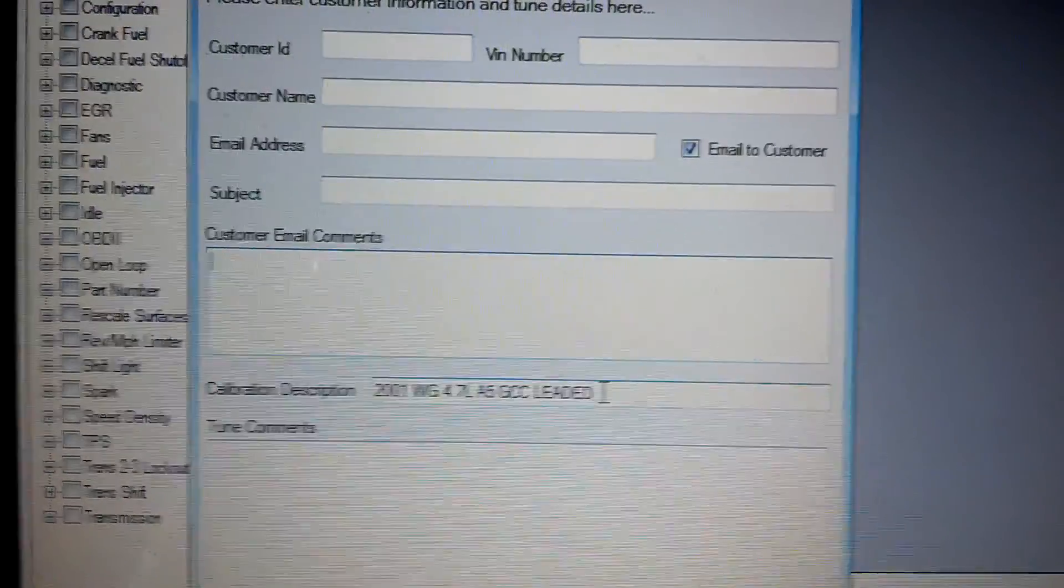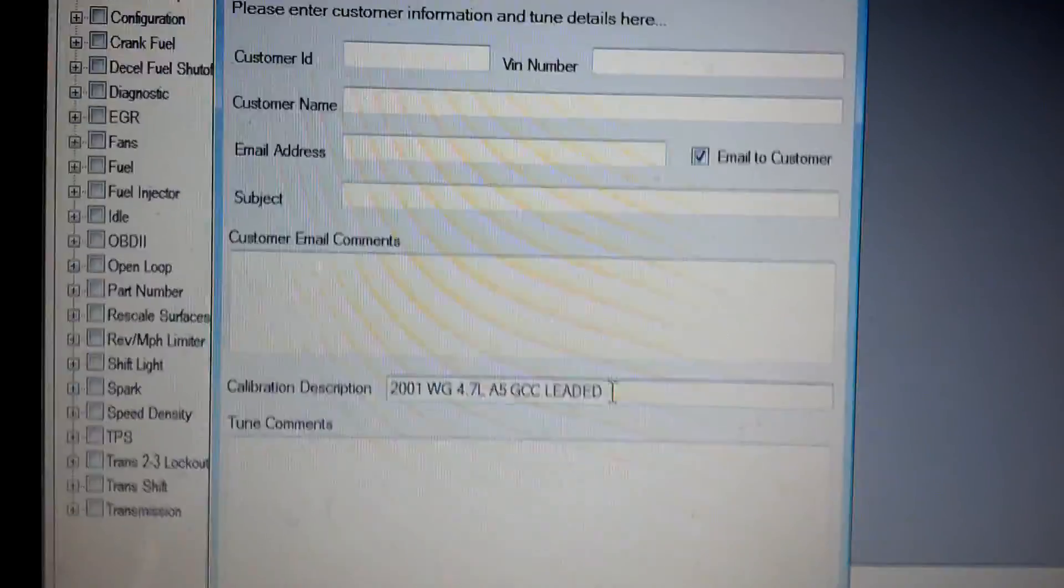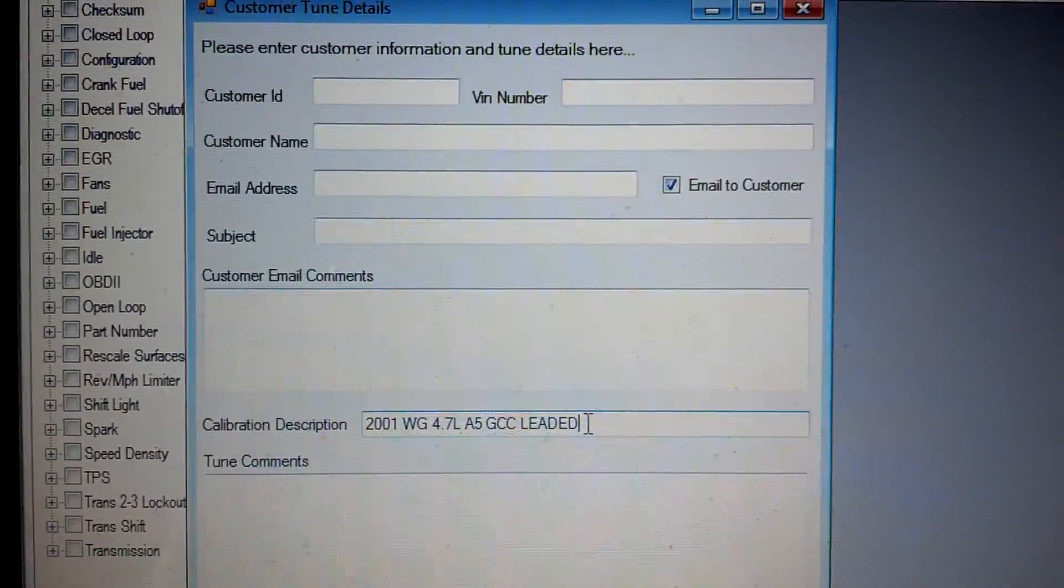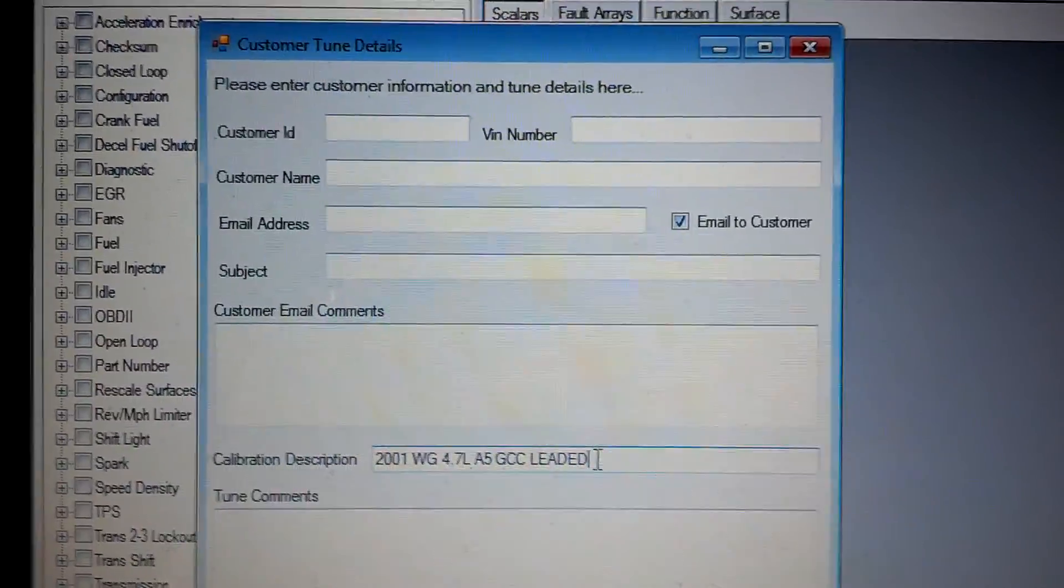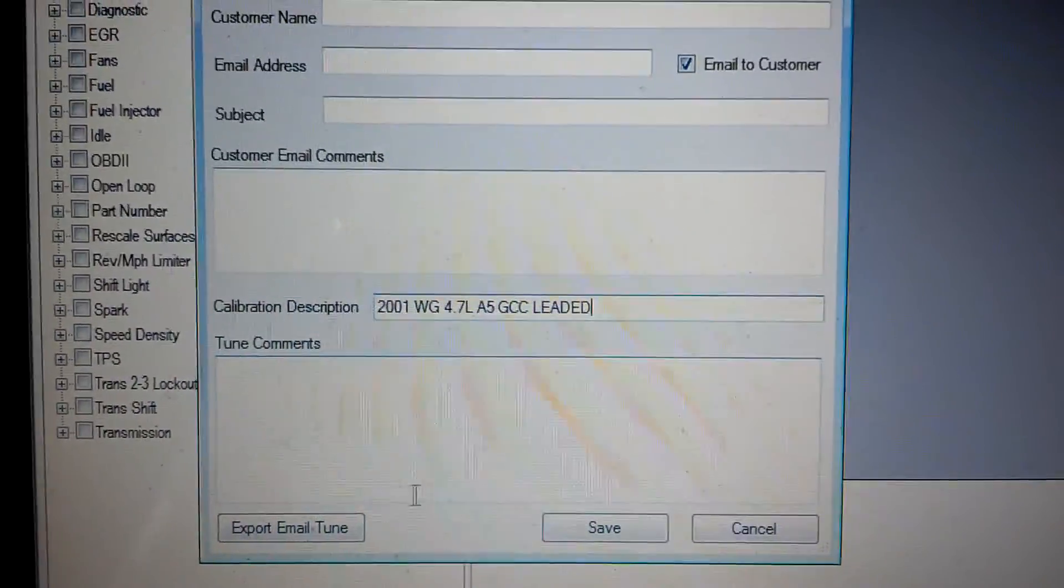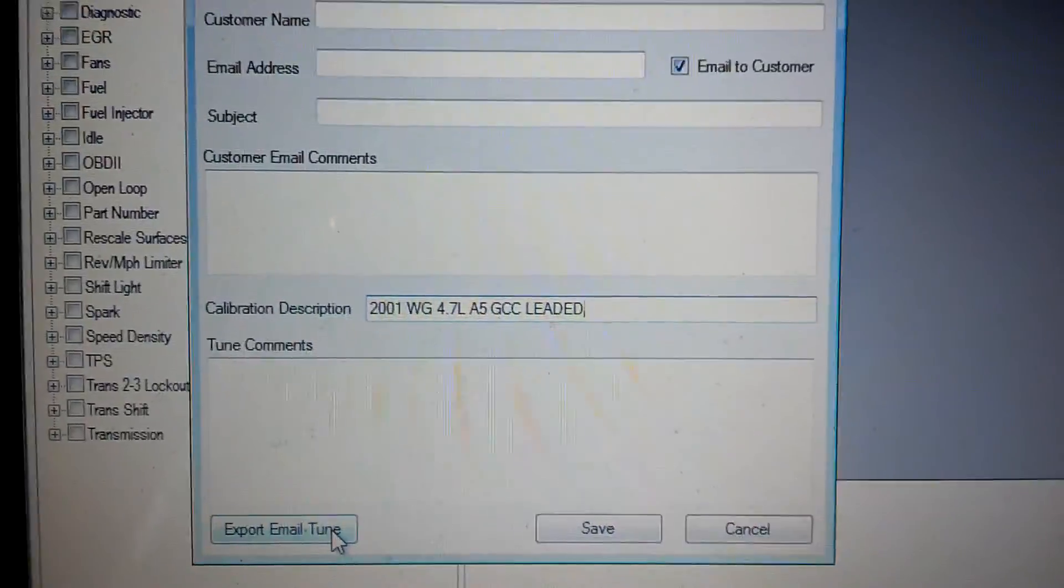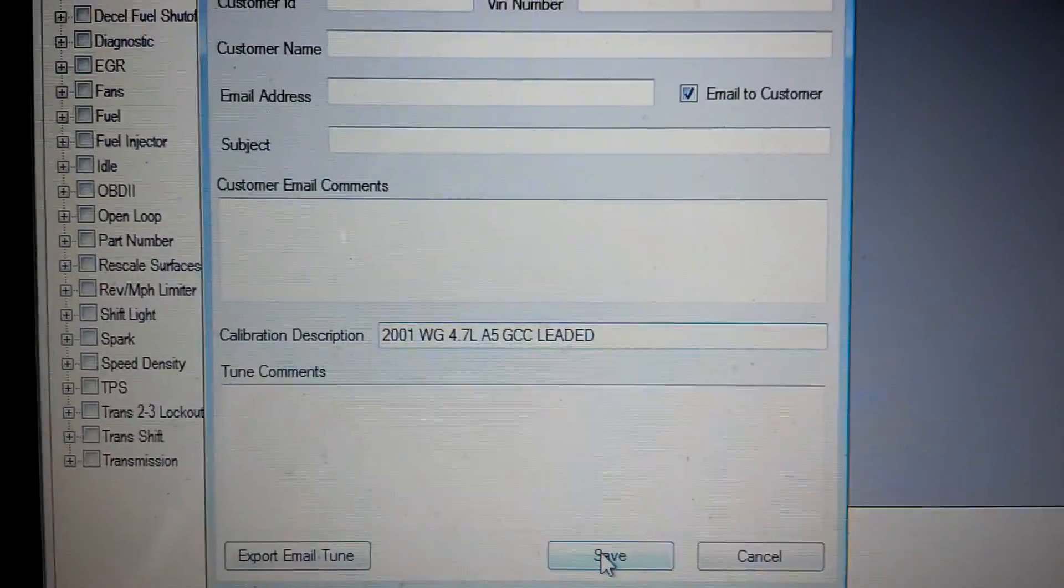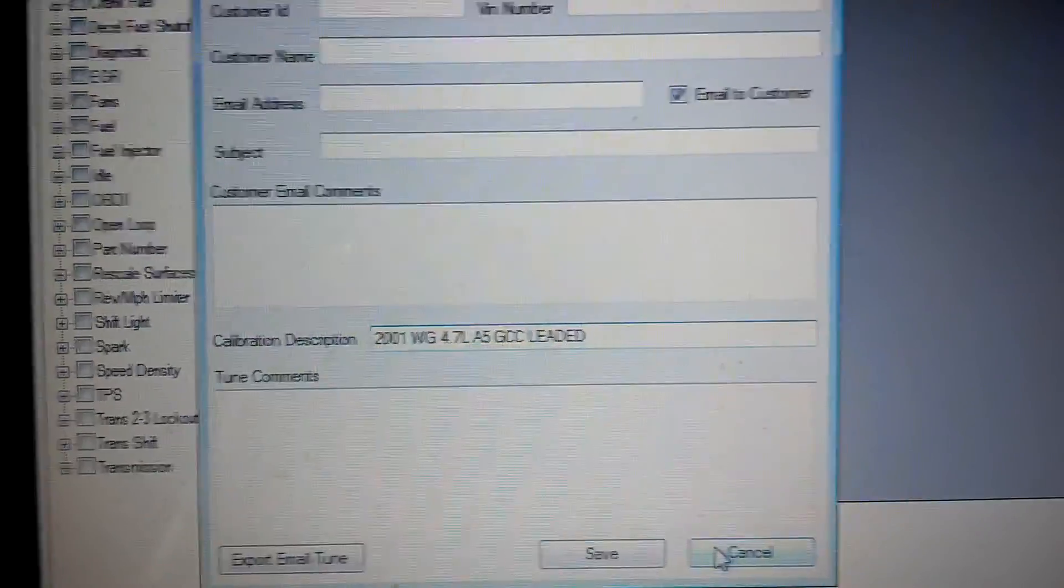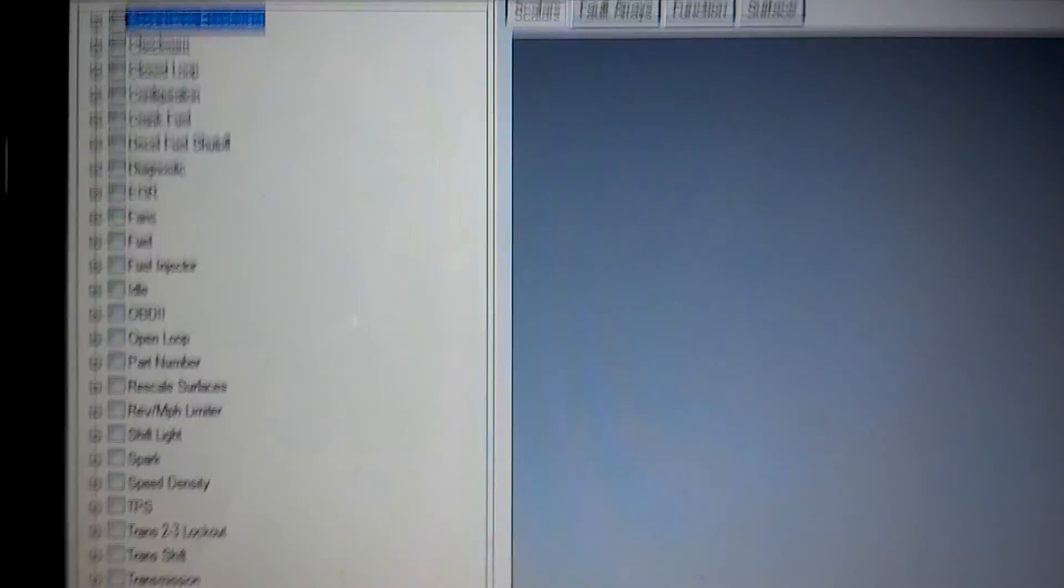Now the calibration that you have open, that's the description of it. When you save it, you'll have the option of changing that, but that calibration file is what's going to be emailed off to the customer. Then you can just click export email tune, sends it right off, or you can save the data. If you save it, it'll just save it to the desktop or whatever directory you've selected.